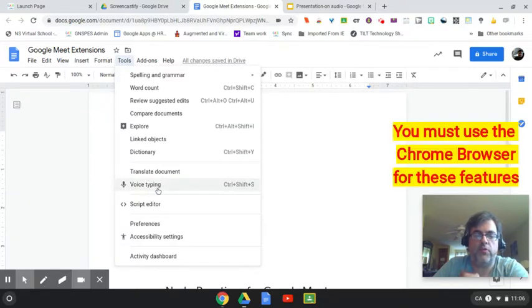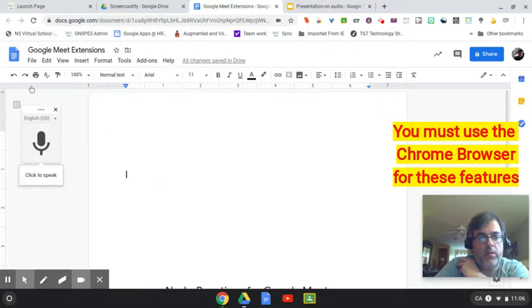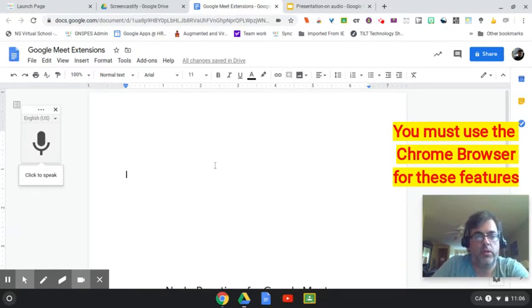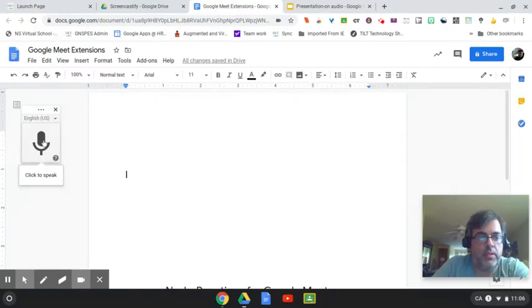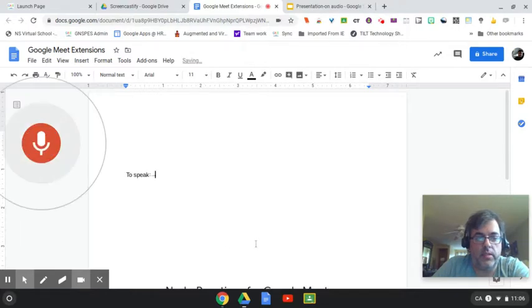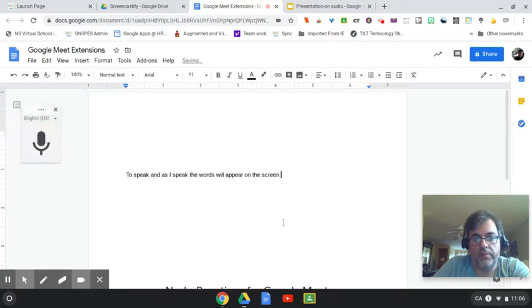Now if it's your first time ever doing this and you click on voice typing, you'll probably get a little pop-up on the top left asking you to enable your microphone, so you do have to have your microphone enabled for this to work. Simply here, I am going to click to speak, and as I speak, the words will appear on the screen. I could stop that.